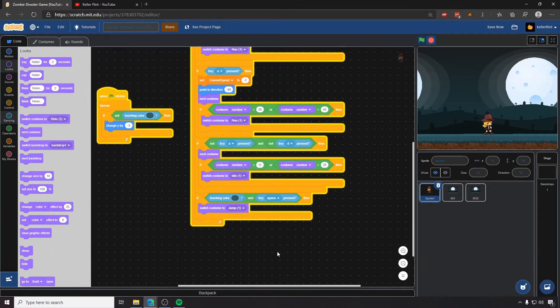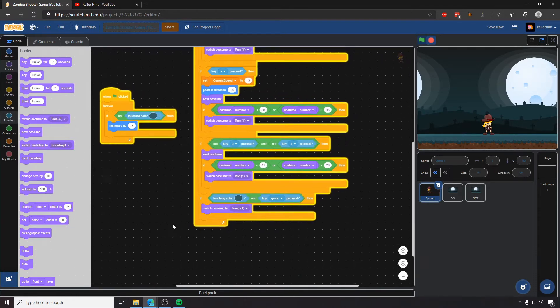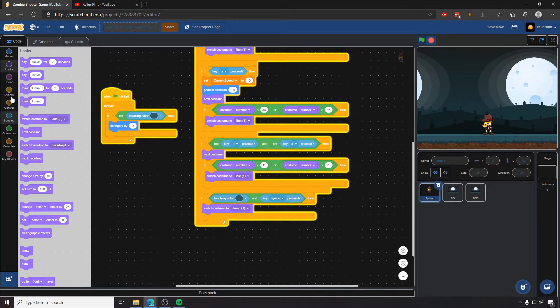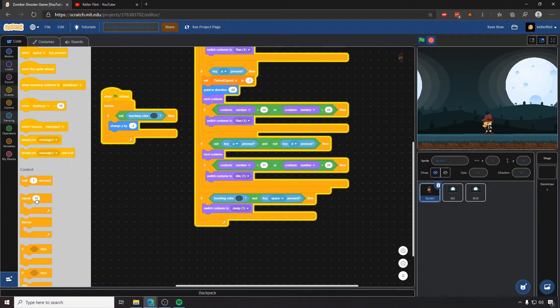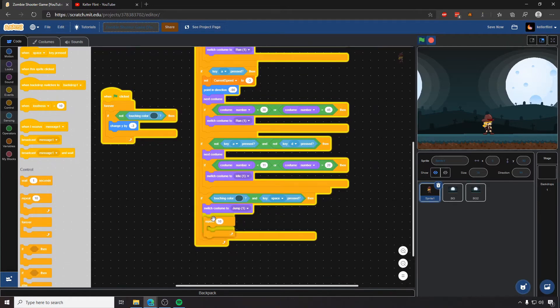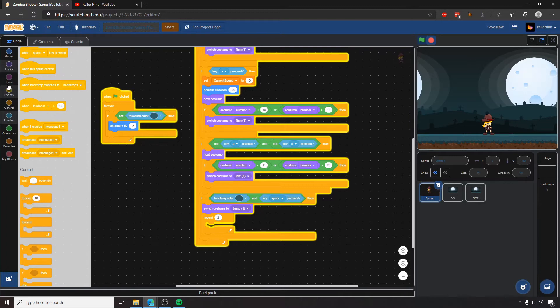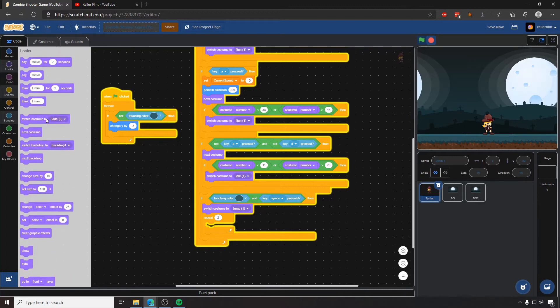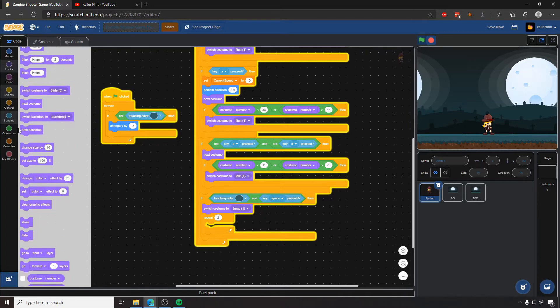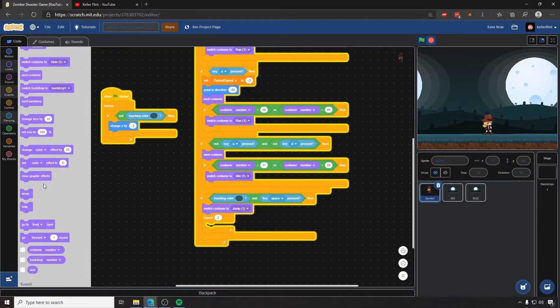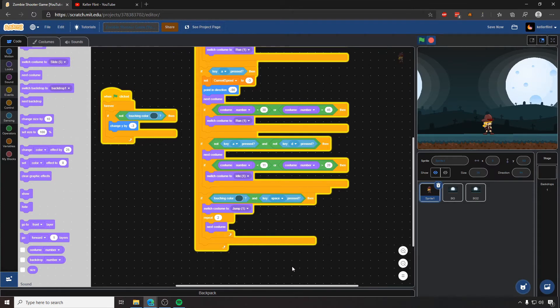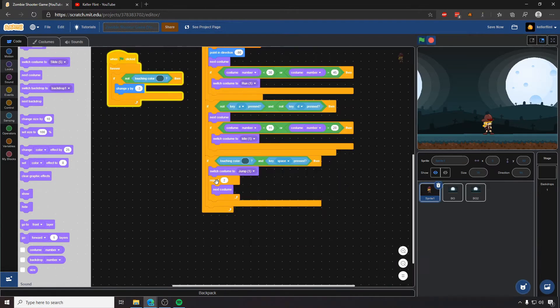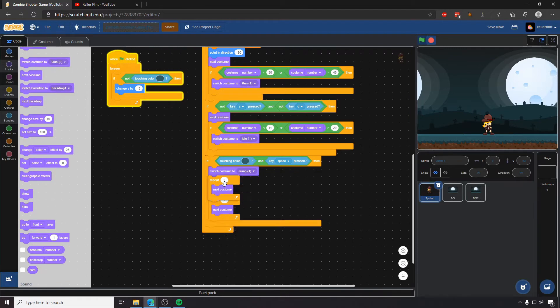And then once we do that, I'm going to have her repeat for two, I'm going to have her switch to her first two jumping costumes right after that, but I'm not going to have her go up yet. And that's because I want there to be like when you're jumping, there's this moment when you jump, right, where you're bending your knees and pushing up before you actually start moving up. And so these first two aren't going to move her up. They're just going to be that first part where she's preparing to jump.